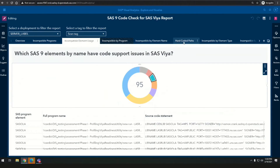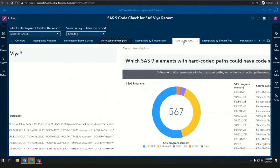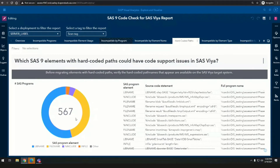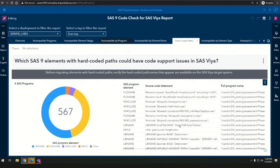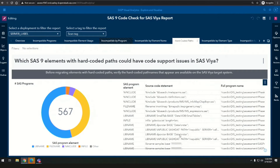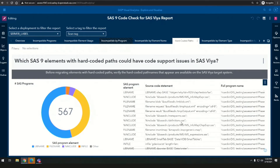The last thing we'll look at is hard-coded paths. There may be lots of reasons for these: libname statements, filename, include, or infile statements — they can point to all kinds of places on your file system. We want to be sure that as you're planning your migration, we don't leave any data behind. If there are different directories, we want to make sure we can help you understand where the data is in your on-premise world so we can get it safely to your cloud environment.